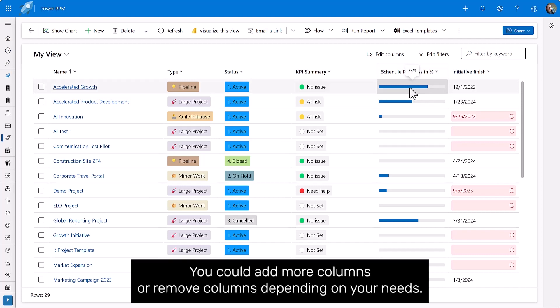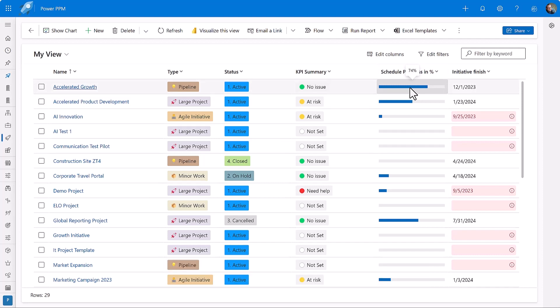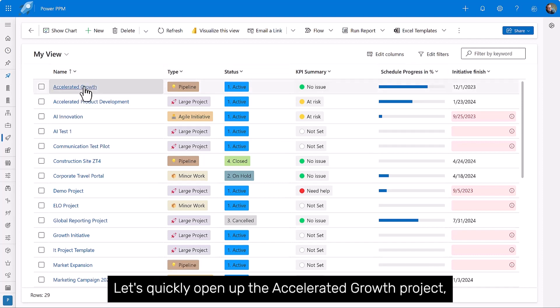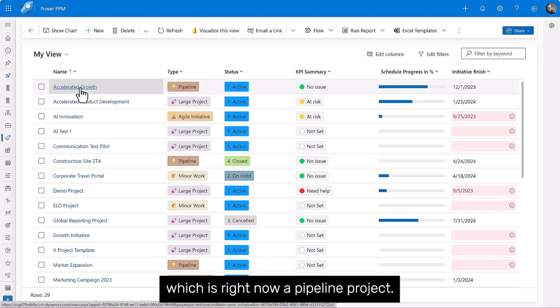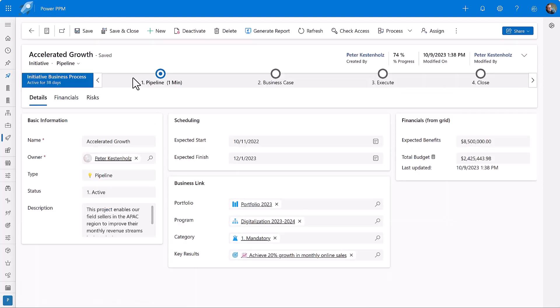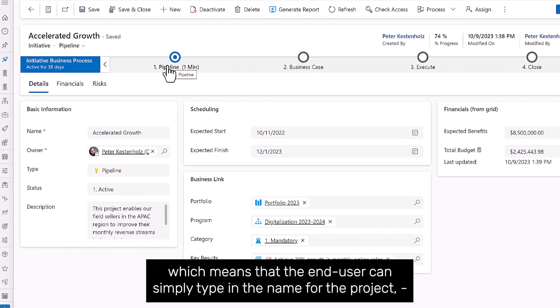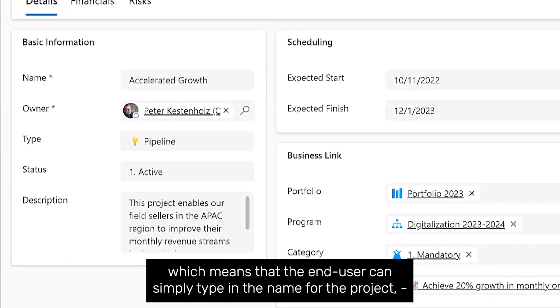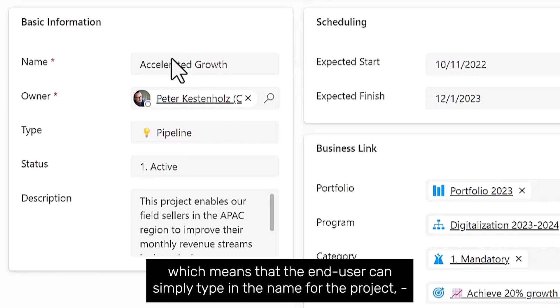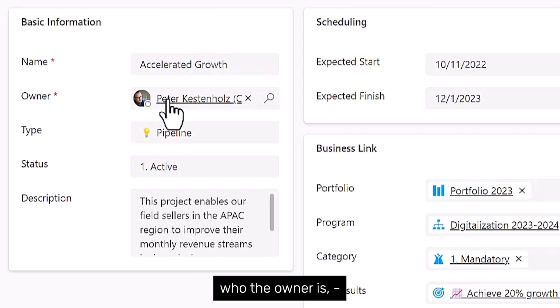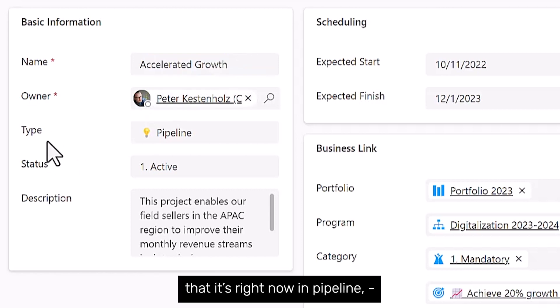You could add more columns or remove columns depending on your needs. Let's quickly open up the accelerated growth project, which is right now a pipeline project. Pipeline means that right now we are in the early stage of the process.